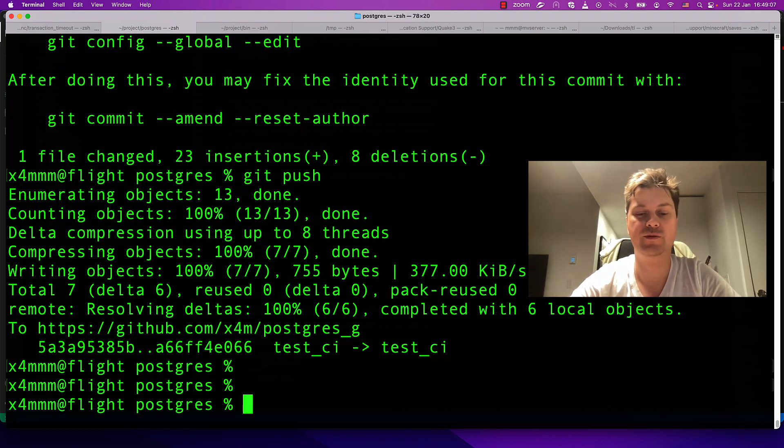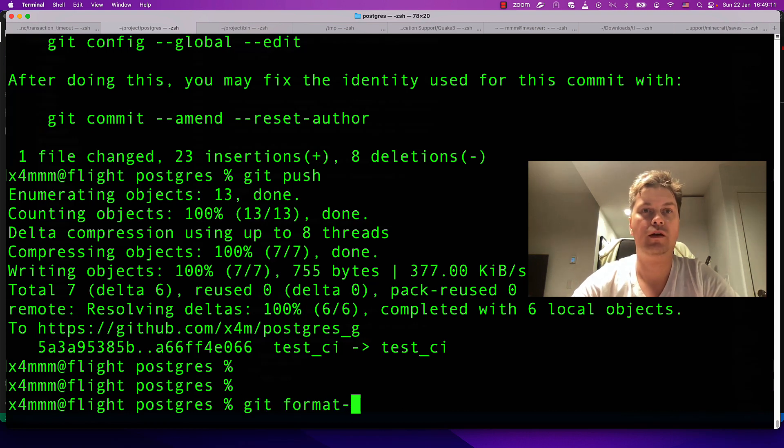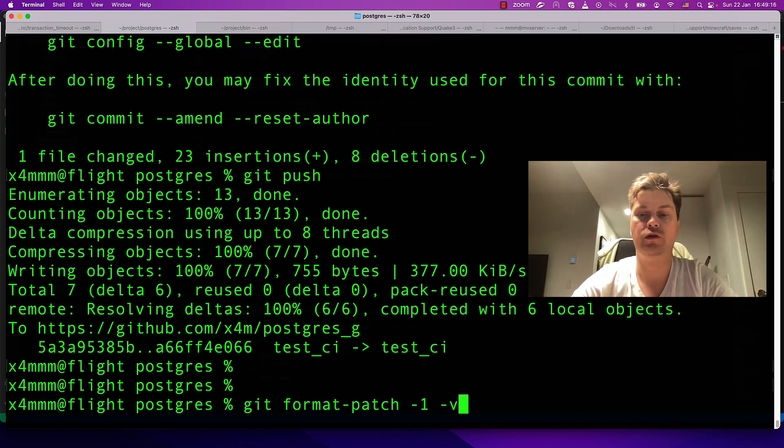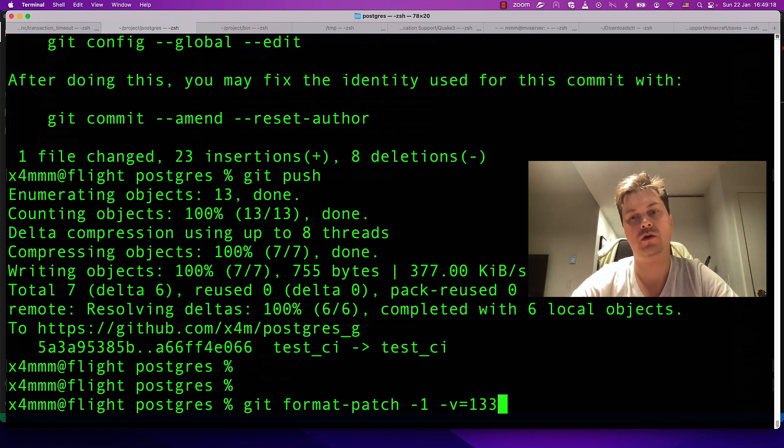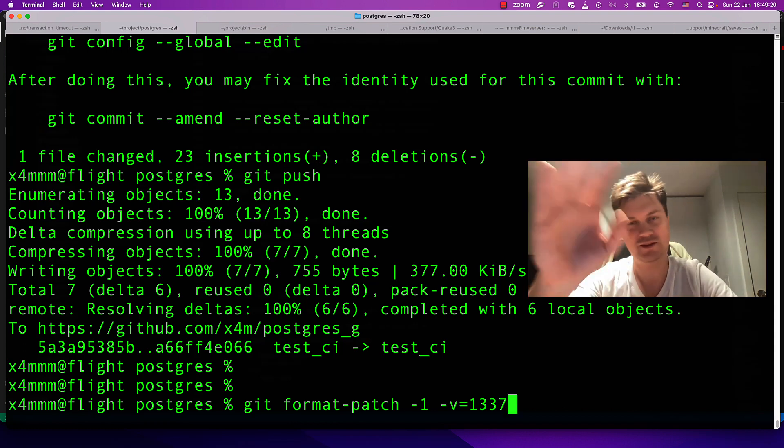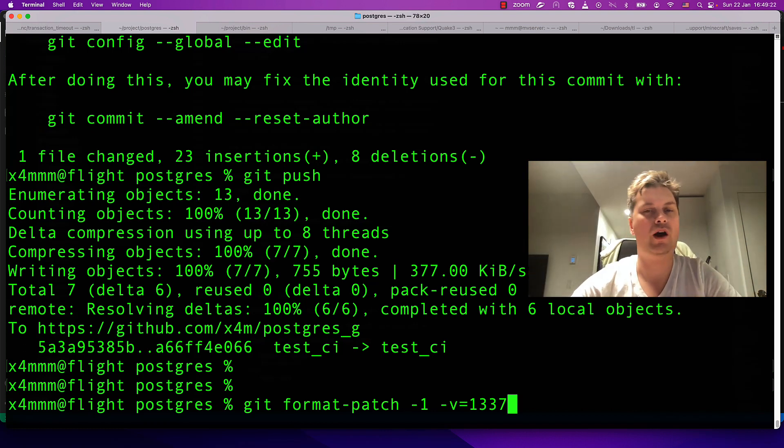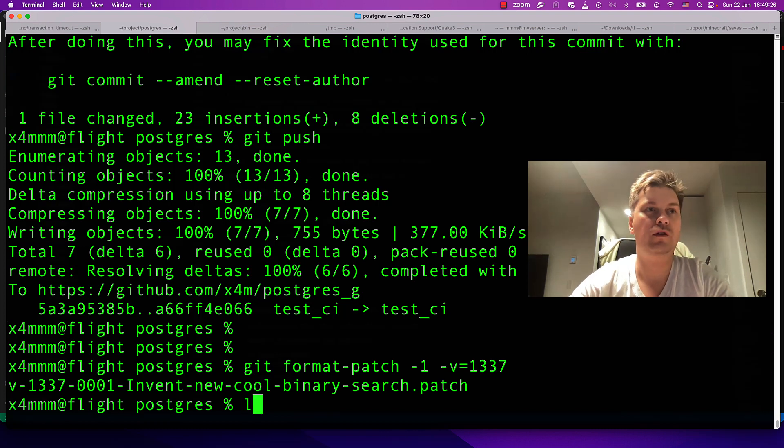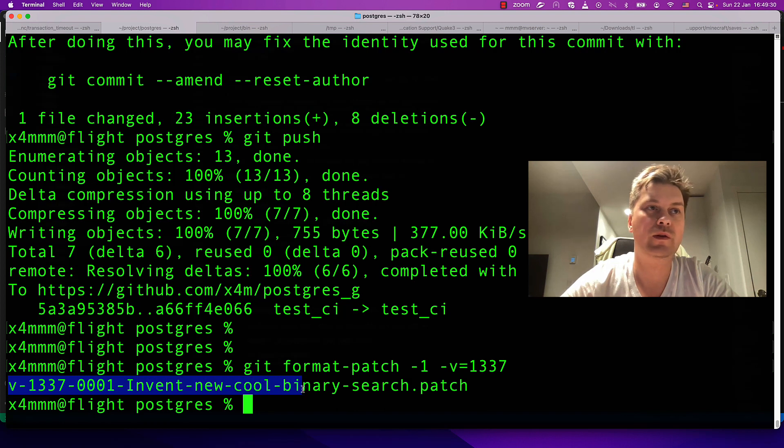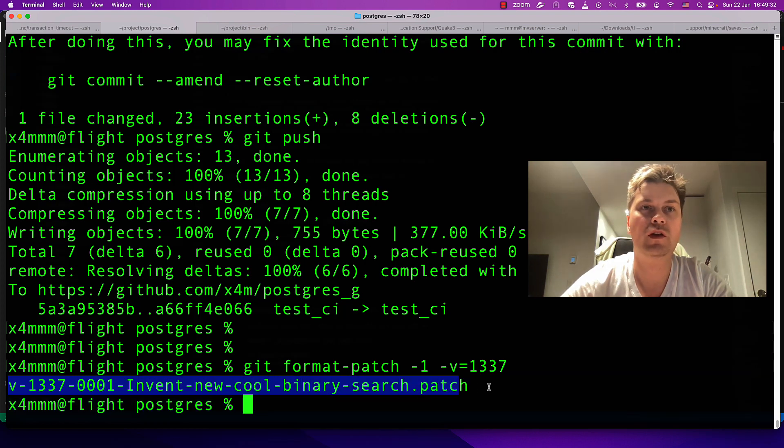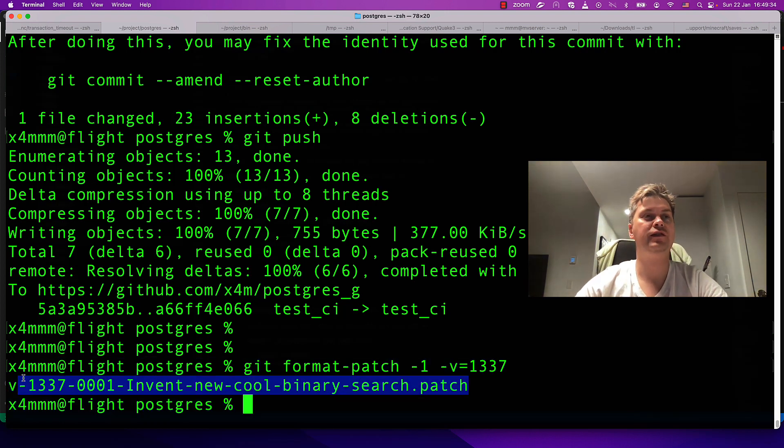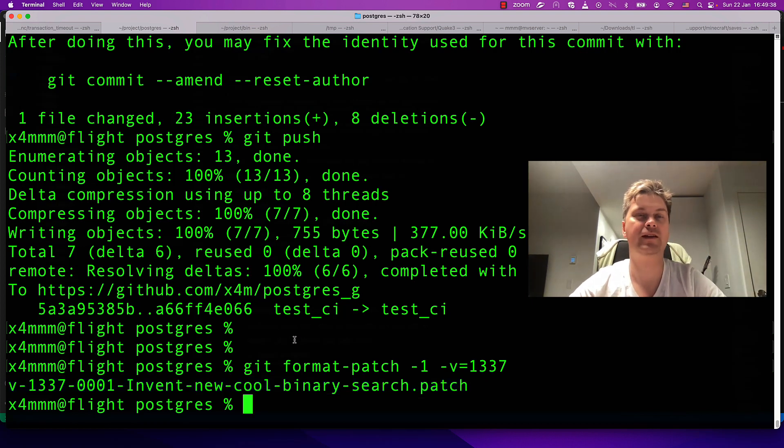To do so, you write format-patch, one recent commit with version. Actually one - this is just to show how format-patch works. You see we have formatted a new file: v1-0001-invent-new-cool-binary-search.patch. This kind of patch I usually send to the mailing list and discuss.